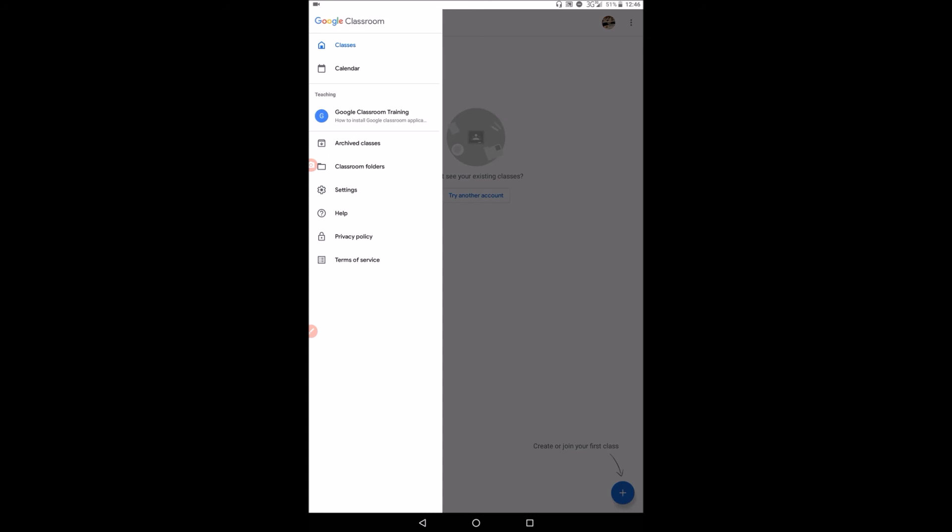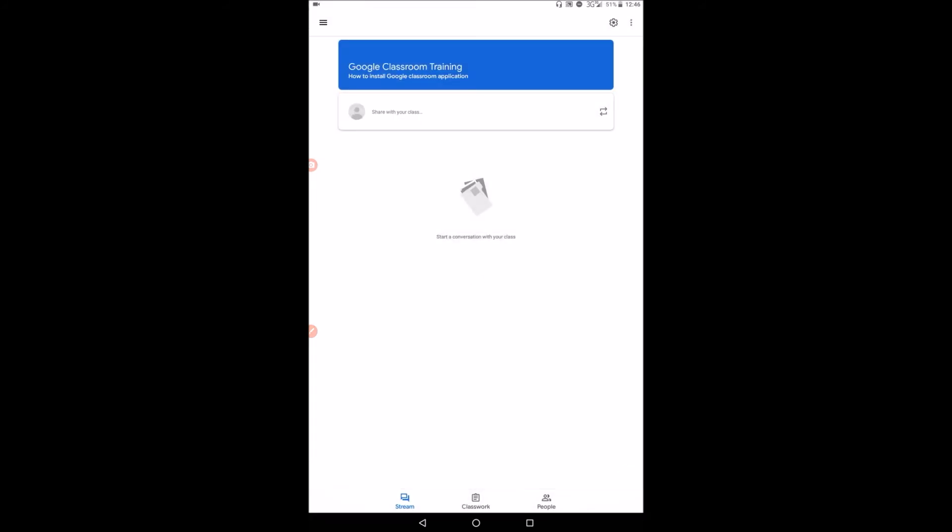So you can see I have created a class here, Google classroom training class. So now what I need to do is just tap on it. And you'll find that the class has three basic parts. There is stream, there is classwork, and there is people.